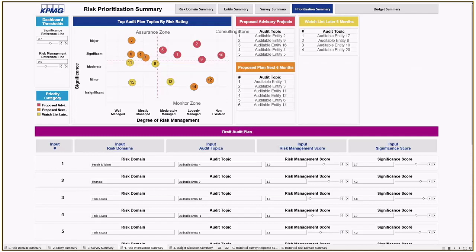Potential audits fall into three categories of action: risks to monitor, audits that provide assurance, and advisory projects that collaborate with the other lines of defense. Using a visualization tool, we can dynamically adjust the boundaries of each action zone based on our risk significance and the degree at which risk is managed.